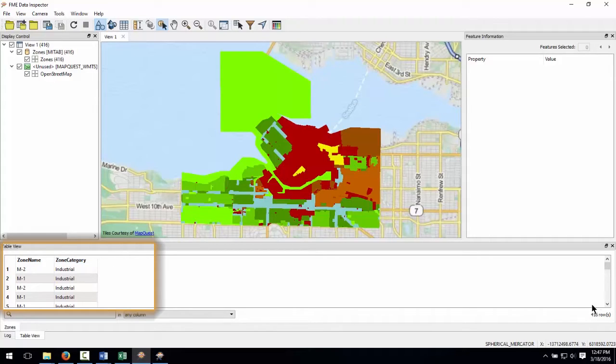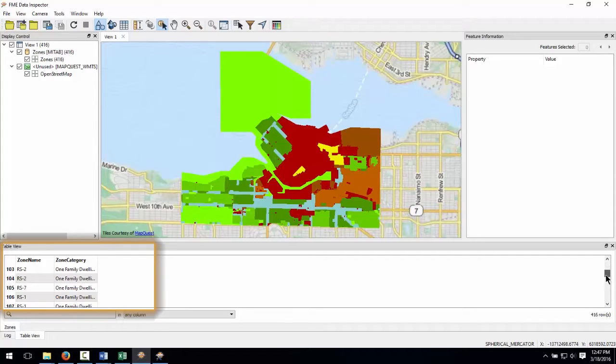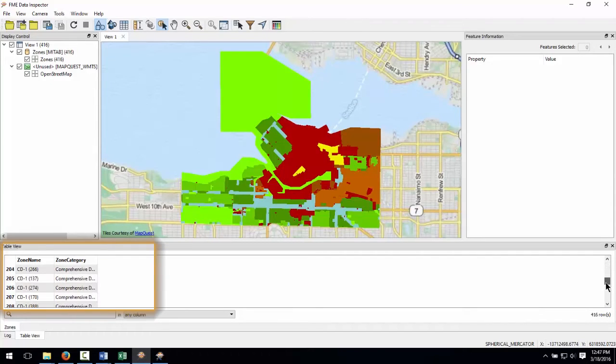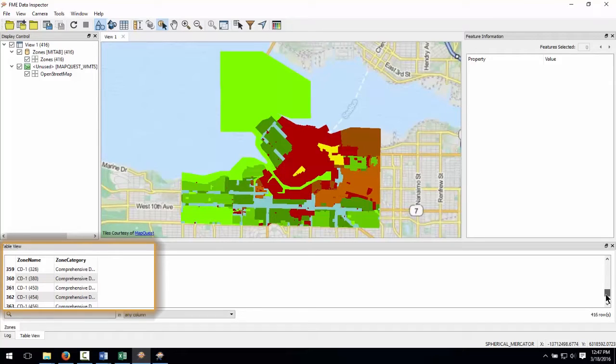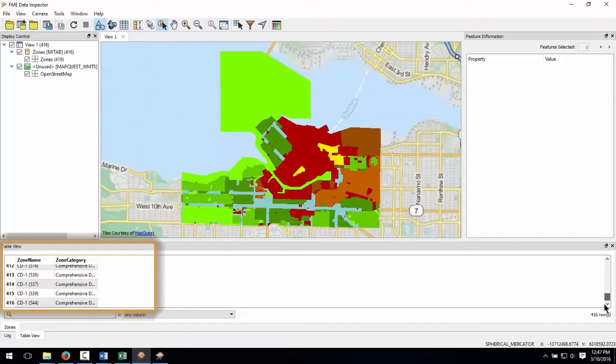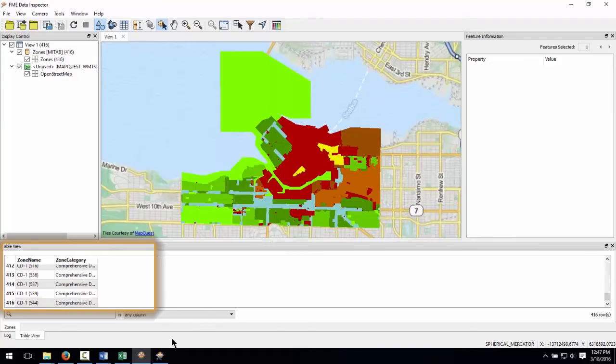Notice as I scroll that there are multiple categories that end with the word dwelling, such as two family dwelling, one family dwelling, multiple family dwelling and so on. Our goal is to combine all zones that end with the word dwelling and create an Esri shapefile of zones that only represent family dwellings.